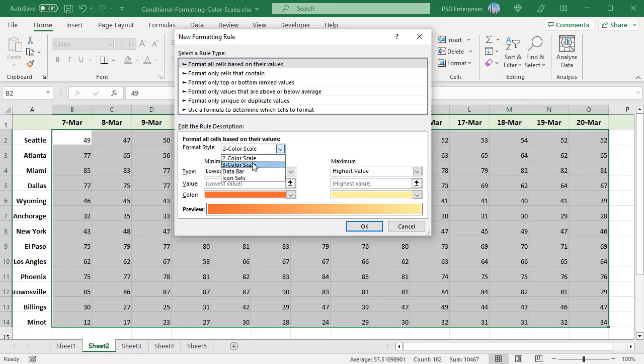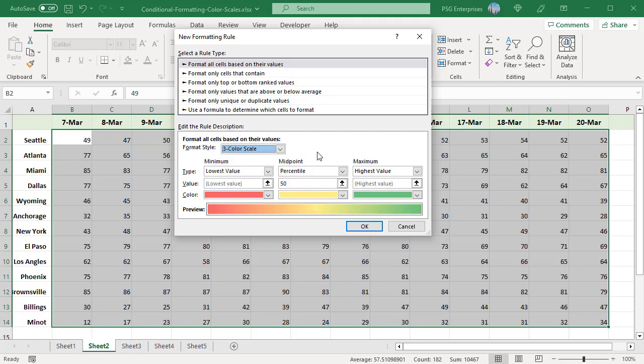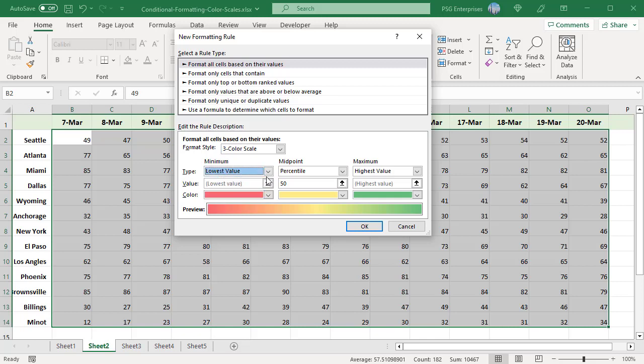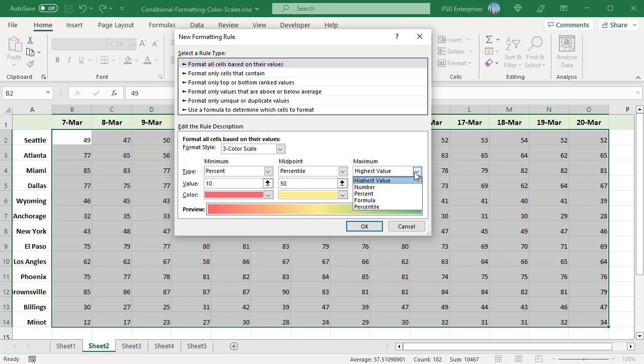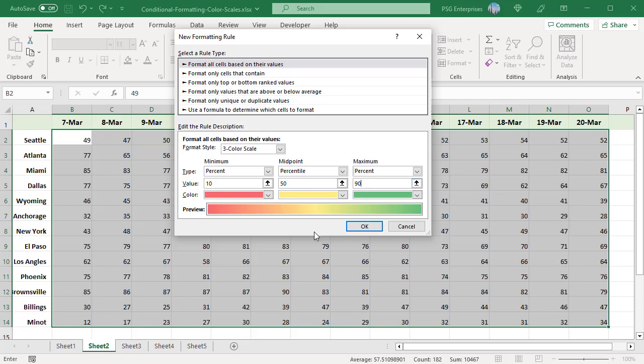By default, the minimum midpoint and maximum threshold values will have their types as lowest value, percentile and highest value respectively. In the Type drop-down, you can change the nature of the values. Set minimum to 10%, select % in the Type drop-down, enter 10 in the value box. This will color the bottom 10% values in the darkest shade of the color you chose for minimum value. Set maximum to 90%, this will highlight the top 10% values in the darkest shade of the color chosen for the maximum value. Midpoint is left default, 50th percentile.